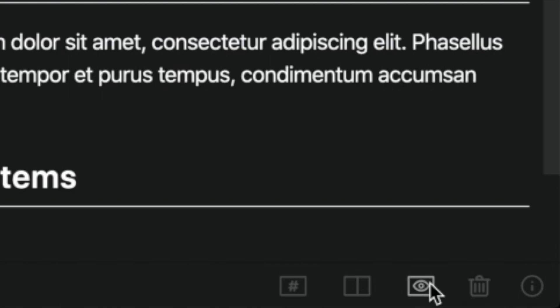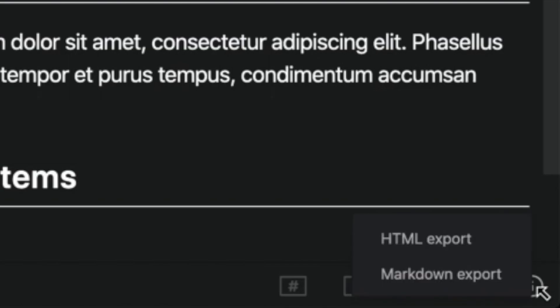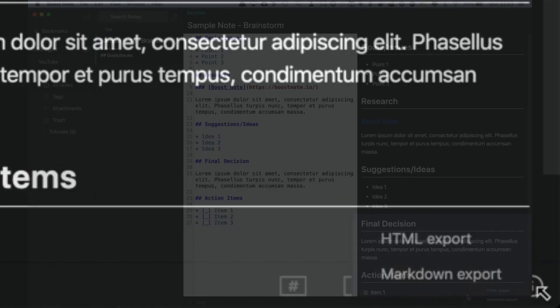To change the view mode, you can use these first three buttons. Before going further, I will tell you what the other two buttons are for. The Delete button is for deleting this note, and the Export button is for exporting this note. For now, you can export as an HTML file or a Markdown file.